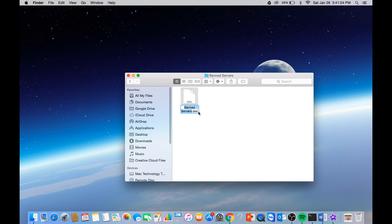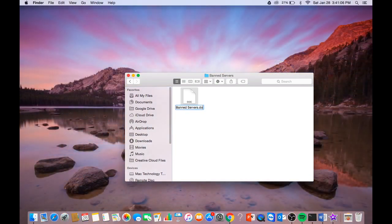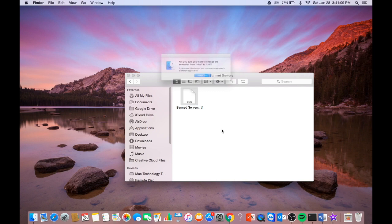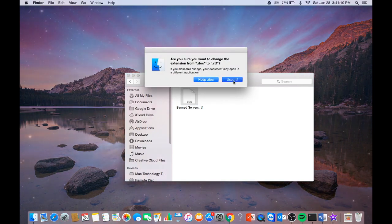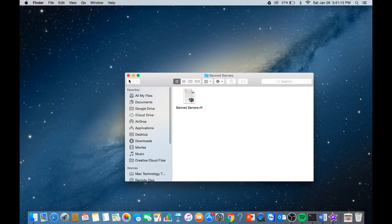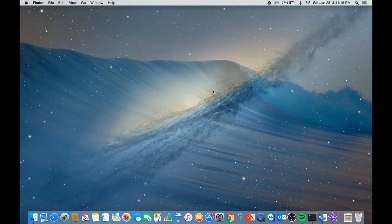Then you want to just change the ending to .rtf again, use .rtf. Then you can just close that.